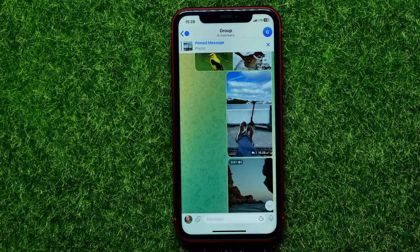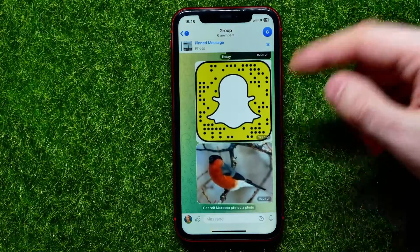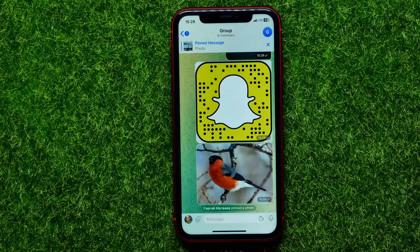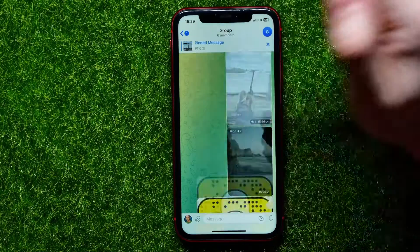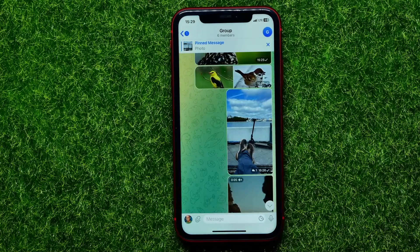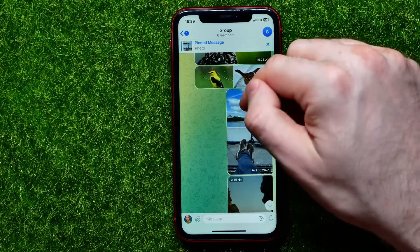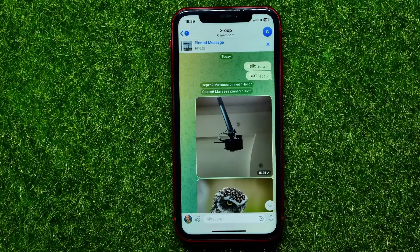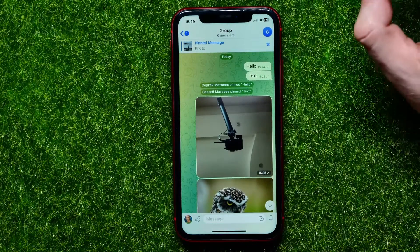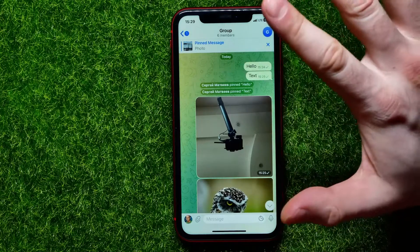Now that post has been pinned. At the very top you can see any pinned post. You can scroll down, and if you want to quickly move to the pinned post you can just tap here to jump to that specific post. And the cool feature is that you can pin multiple posts.